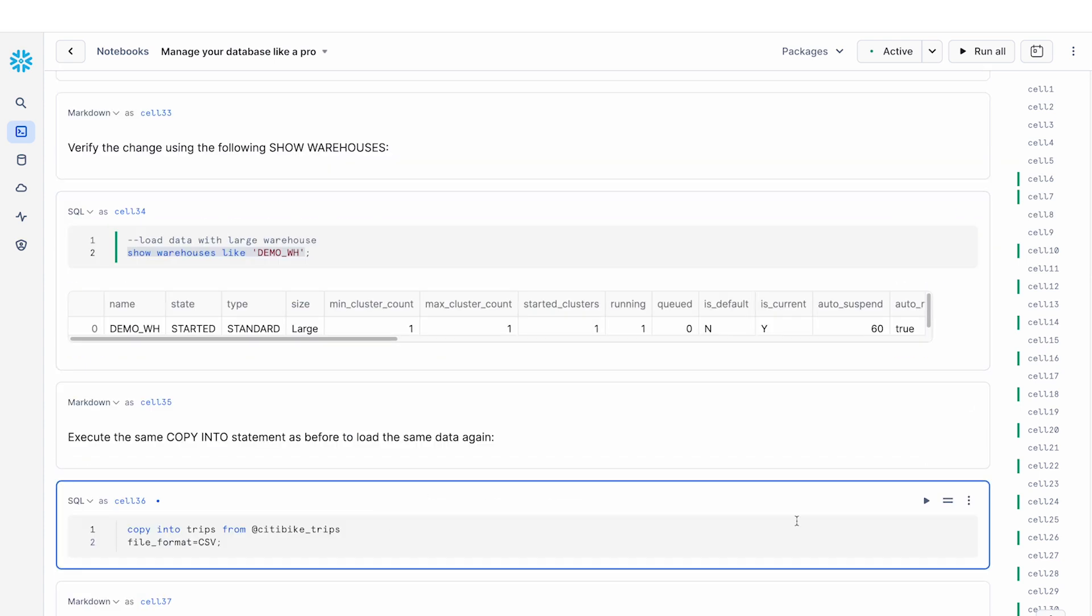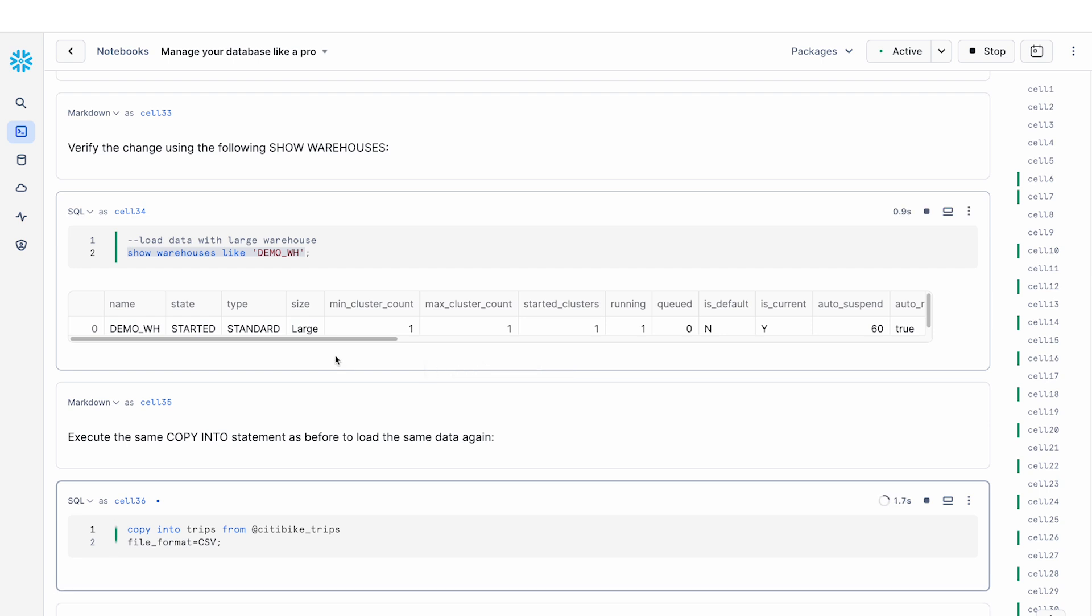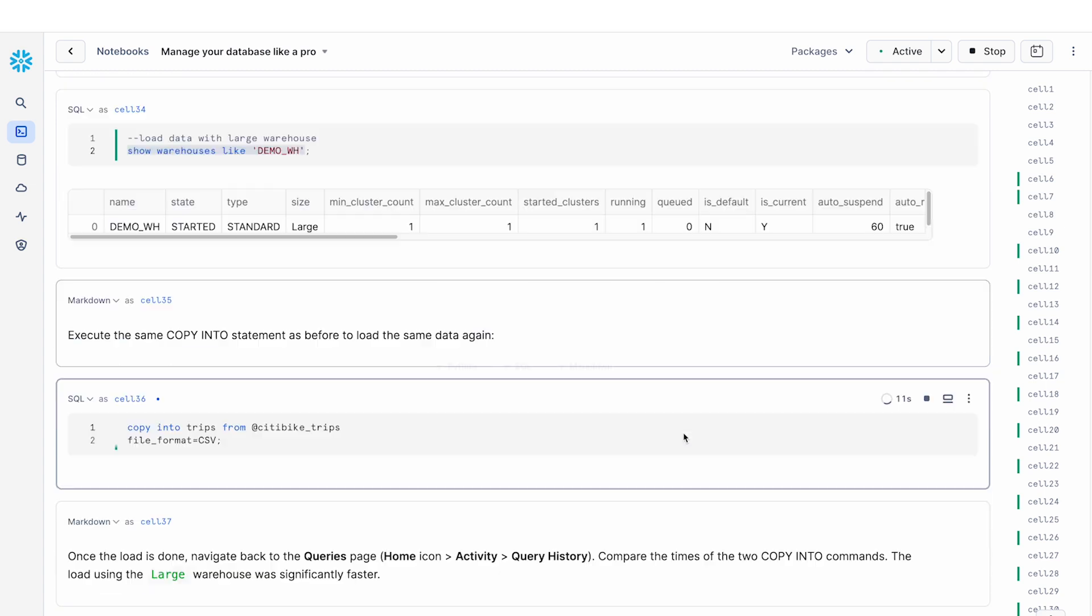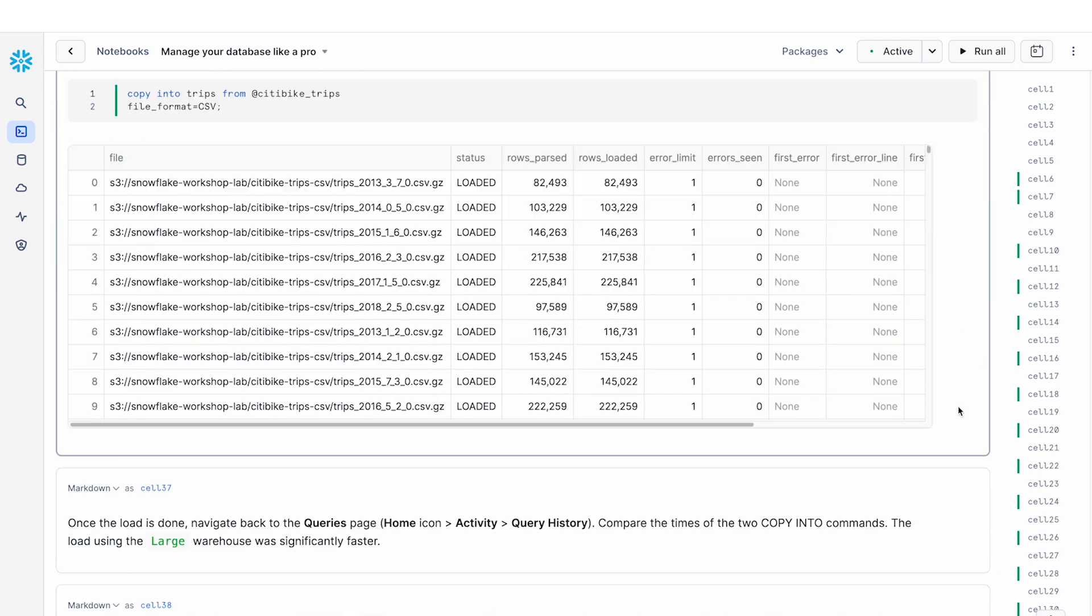And then finally, I'm going to repeat my copy command. Remember, this is the command that took about a minute to run earlier with the extra small warehouse. Now that we have a large warehouse, let's see if this actually runs faster. Awesome. So our data has finished loading. You can see that this command only took 21 seconds to run. So it's almost a third of the time spent compared to what we did earlier with the extra small warehouse. So changing warehouse size is an easy way of speeding up the queries that often take a long time, things like data ingestion, working with lots of data.